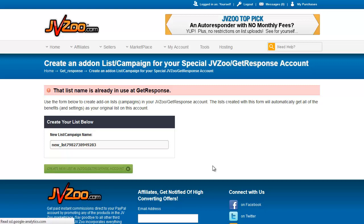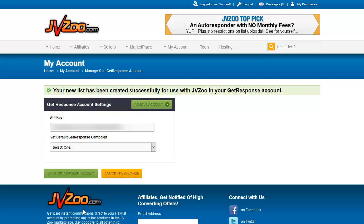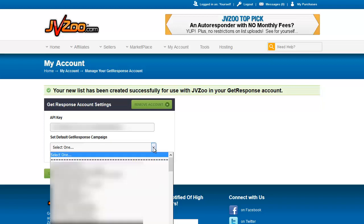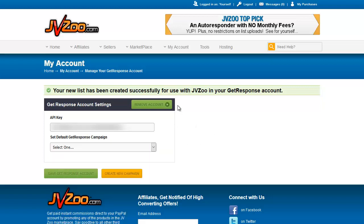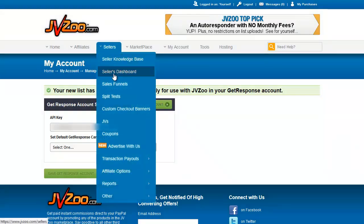Now that we have this new list created — I have my API key blocked out so you can't see it — I can set a default GetResponse campaign by pulling this list down. If you do this on your own account, you'll see a list of all of your GetResponse lists in your campaign. You can select a list to use, and then this will appear in the setup details for a product under your seller's dashboard. In the GetResponse section, you can select GetResponse and then import your defaults, and it will import all of your lists so you can select which list you want buyers added to.